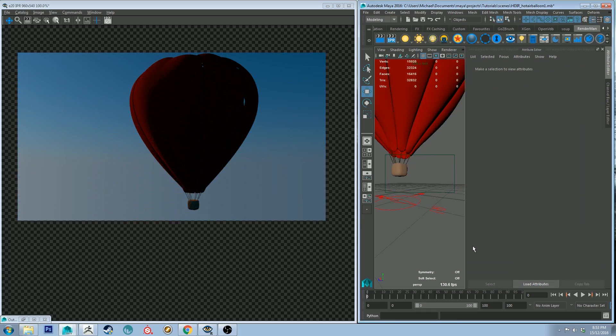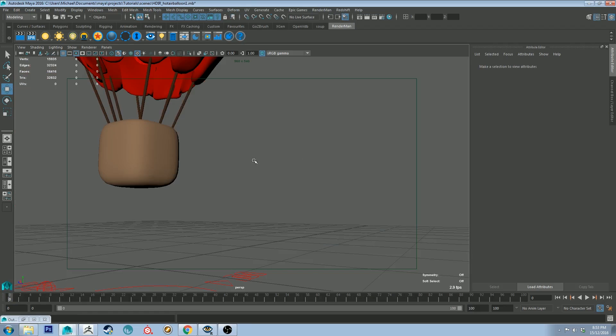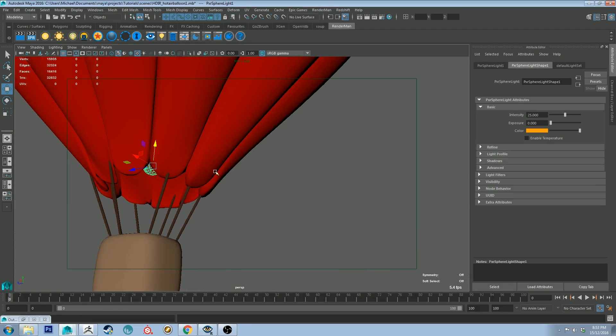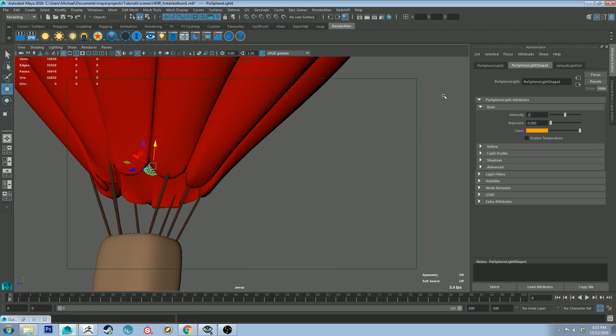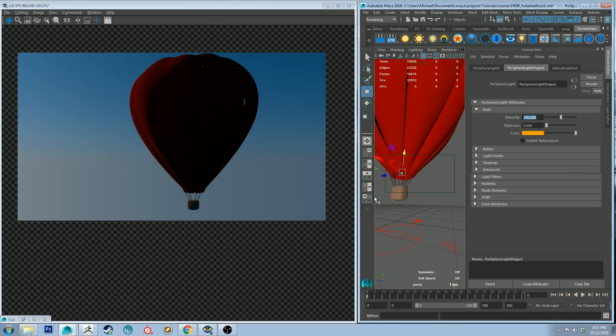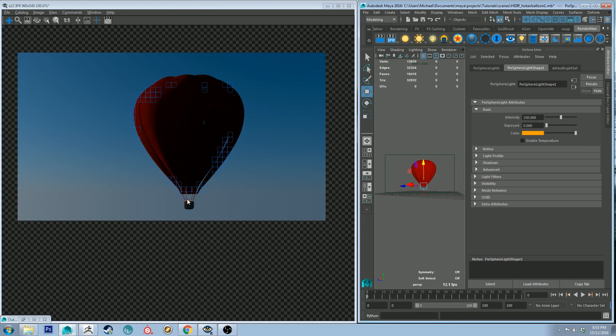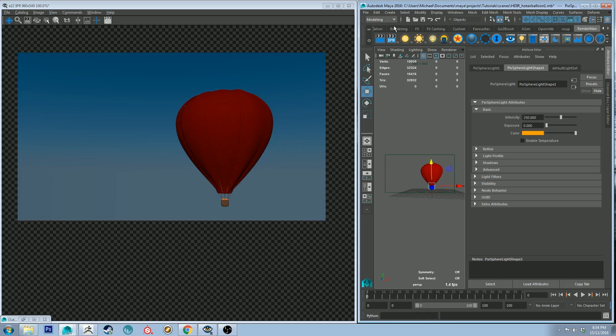The first thing we need to do is if we just jump back into our scene let's increase the intensity of this to, I think it needs to be quite high from memory. All right so now it's starting to look like something because you can see it's illuminating the basket underneath.